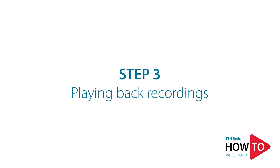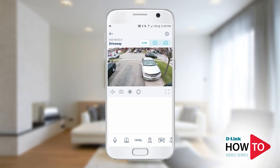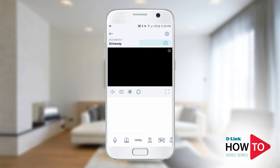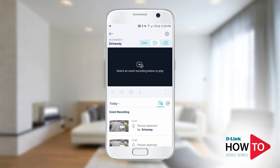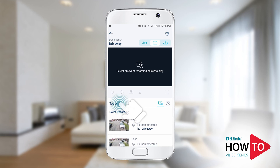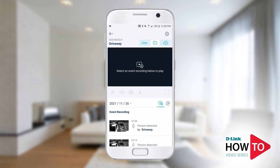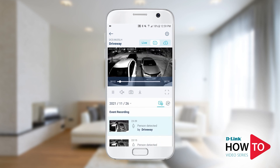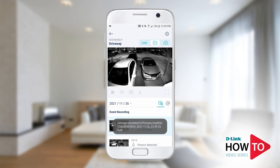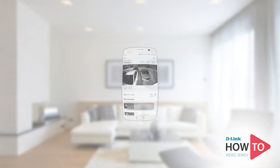To view your recordings, from the camera's live video, tap on the SD card icon. Here you will see all the recordings from today. To view previous days, tap on today and select the day you want to view the event from. To view the recording, tap on the event. If you want to download the video clip to your phone or device, tap on the down arrow. The video will start to download and will be saved into your photo gallery or photo albums on your device.